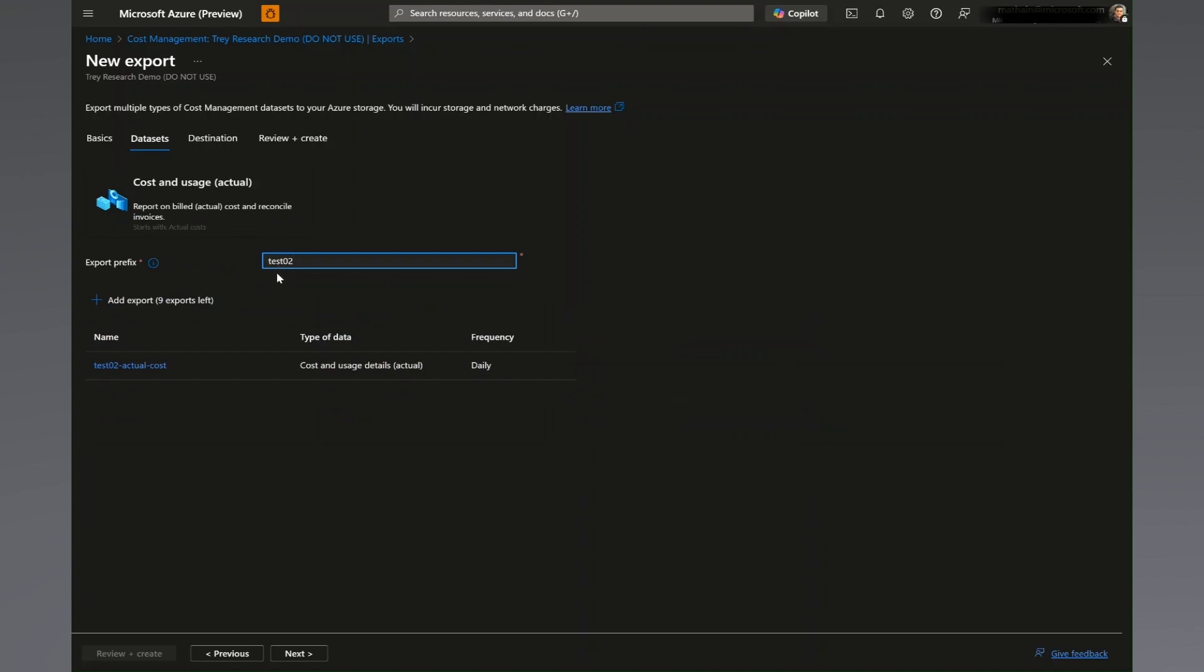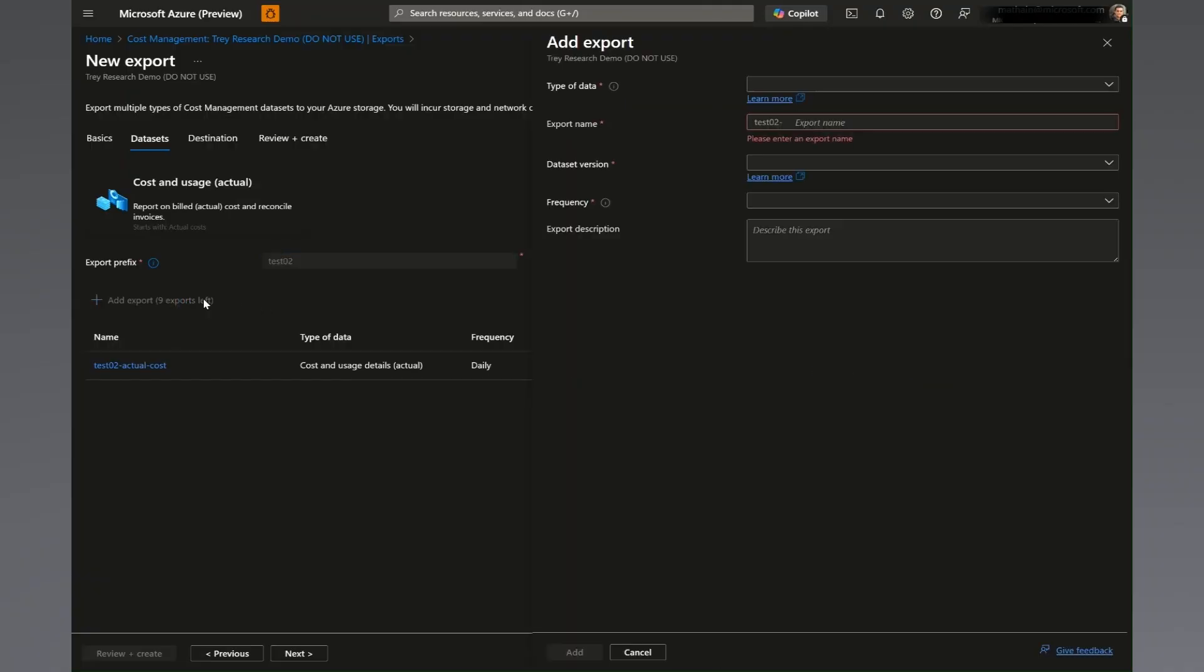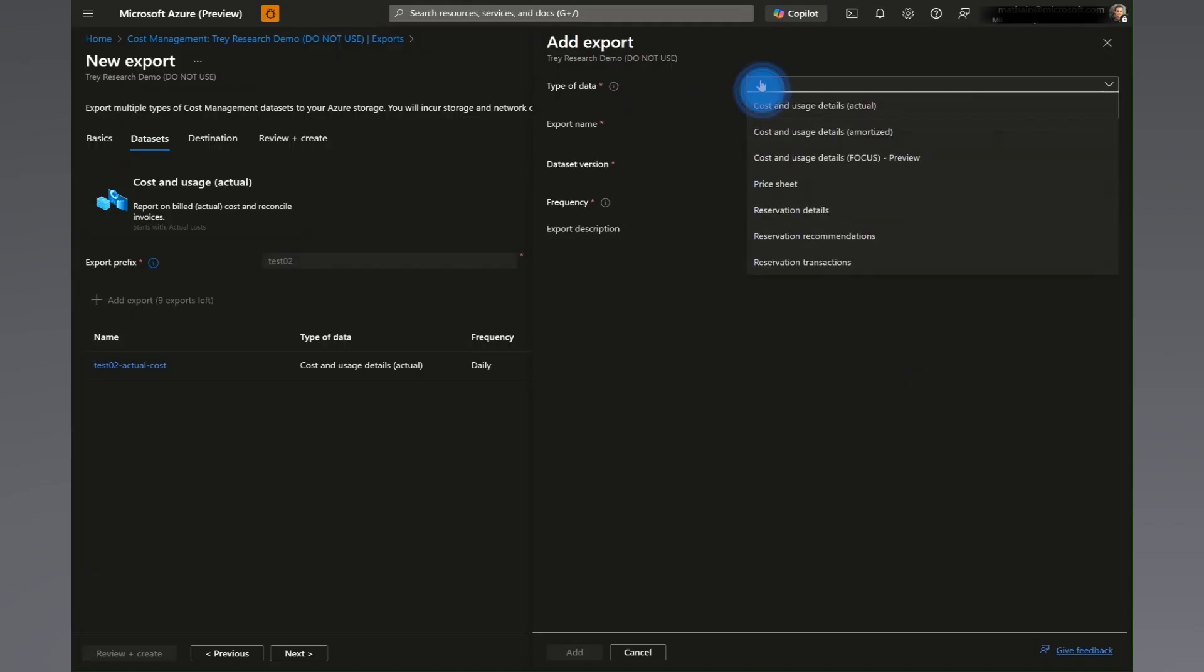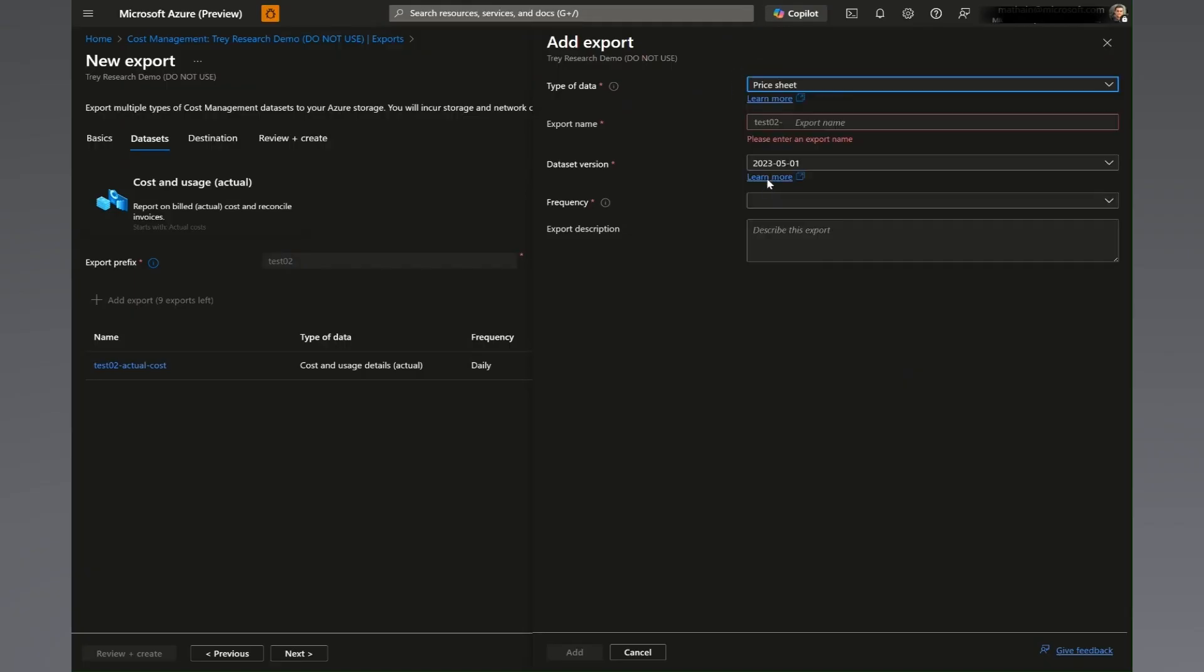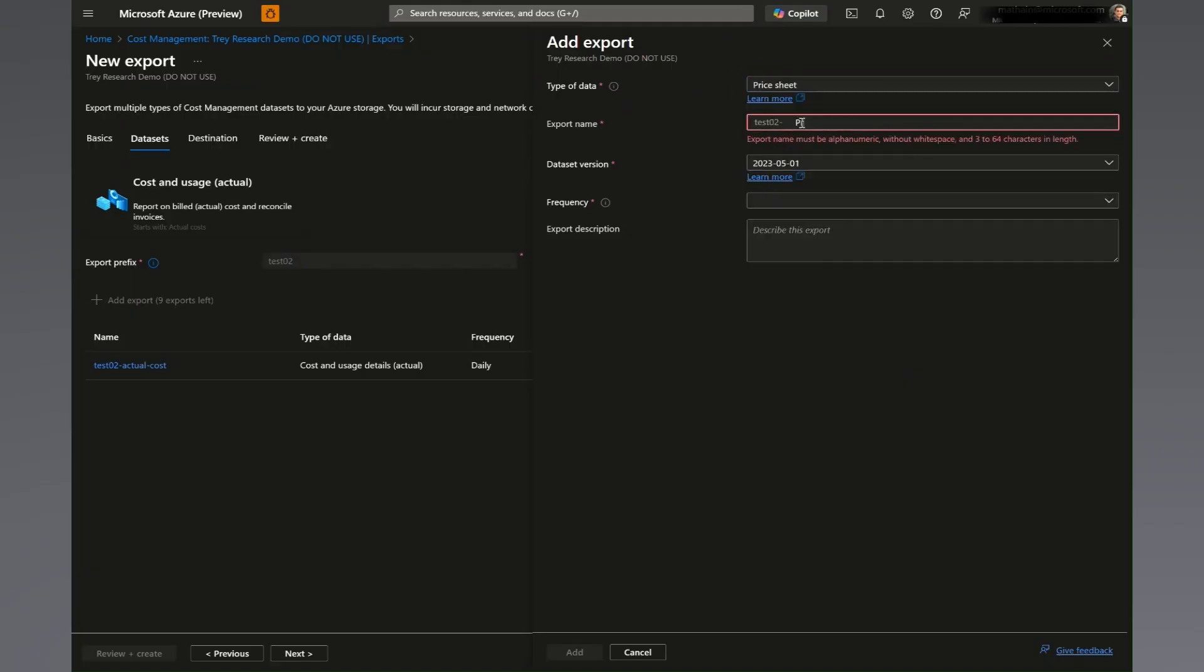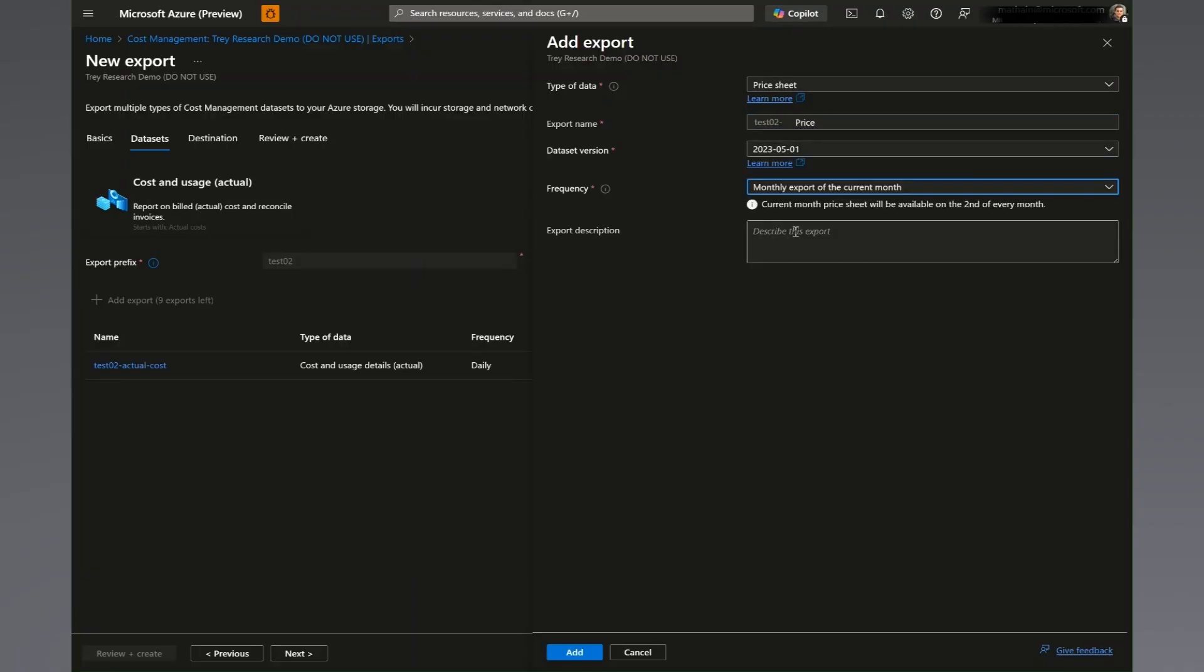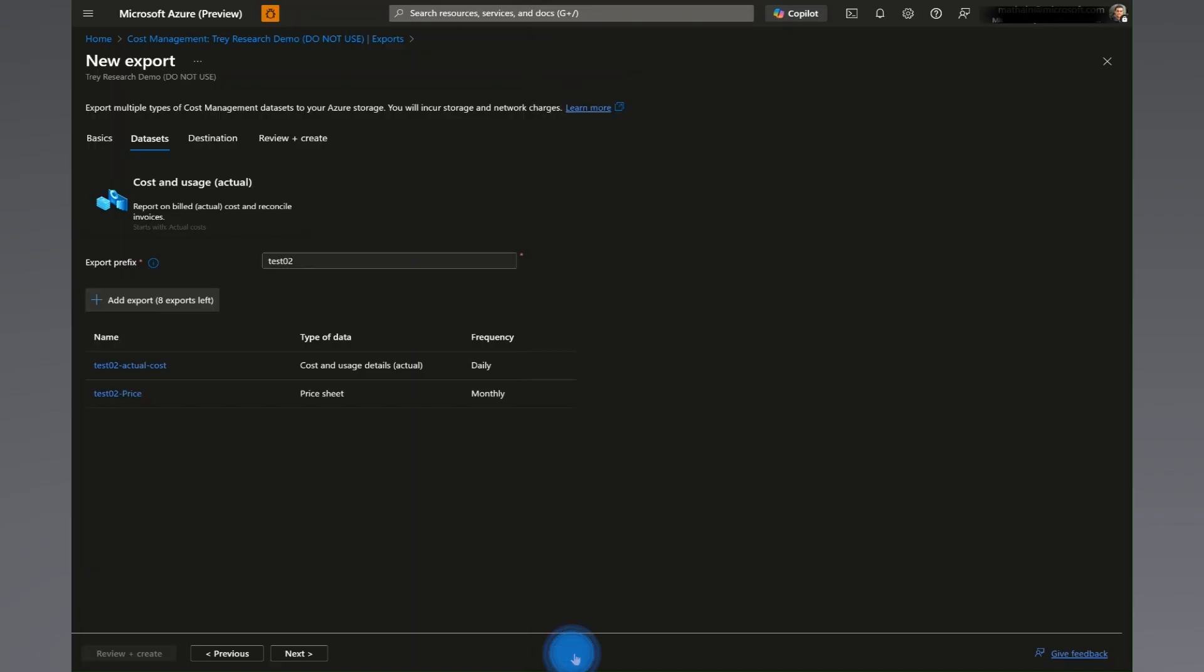Next, in the dataset screen, we will be asked to create an export prefix, which is a tag appended to the start of your exports to ensure uniqueness of names. Additionally, in this page, we'll have the opportunity to add more datasets to our export. If we click add export, we can select other datasets, such as the price sheet. Once you have selected all your datasets, we are ready to define the storage destination.